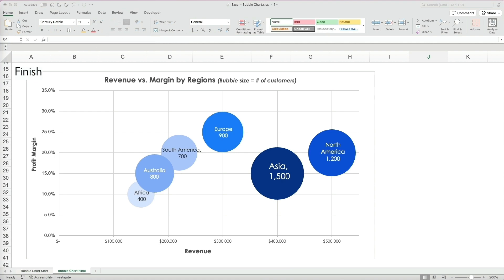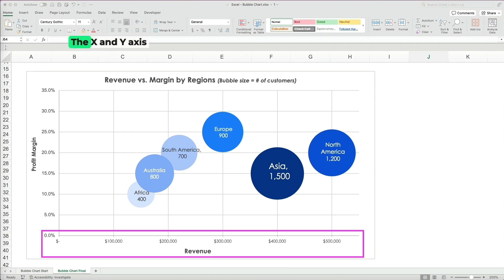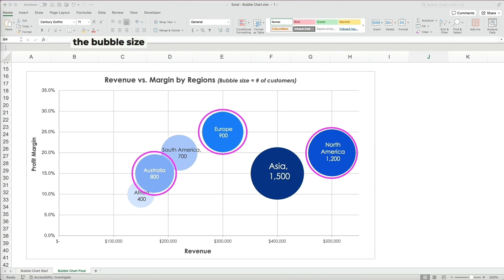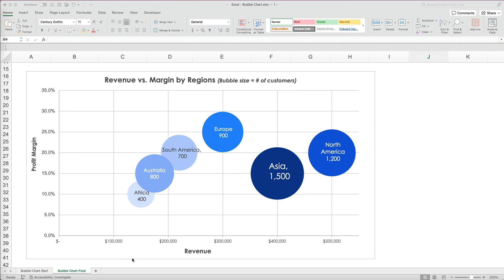A bubble chart visualizes data in three dimensions. The X and Y axis are coordinates and a third variable determines the bubble size. It's great for highlighting extra context since larger values create bigger bubbles.